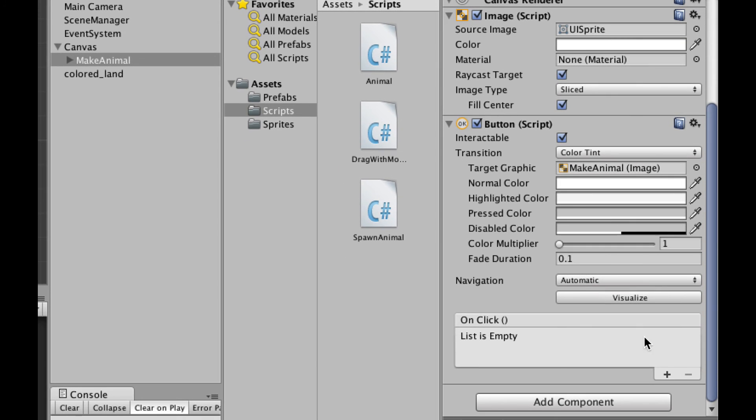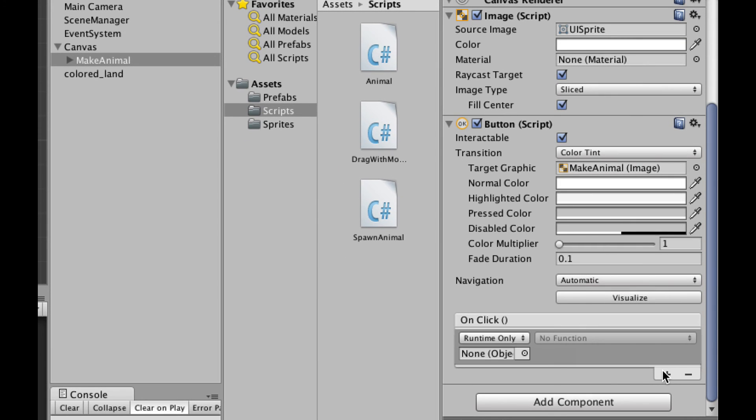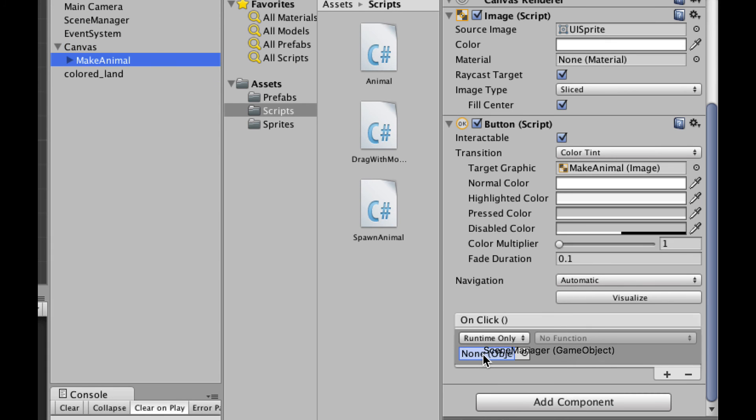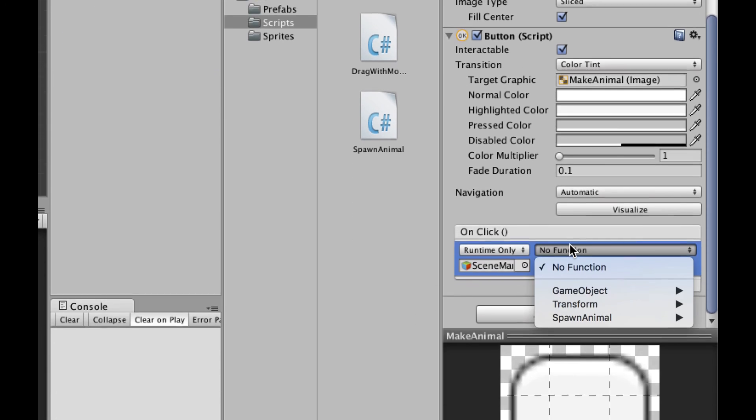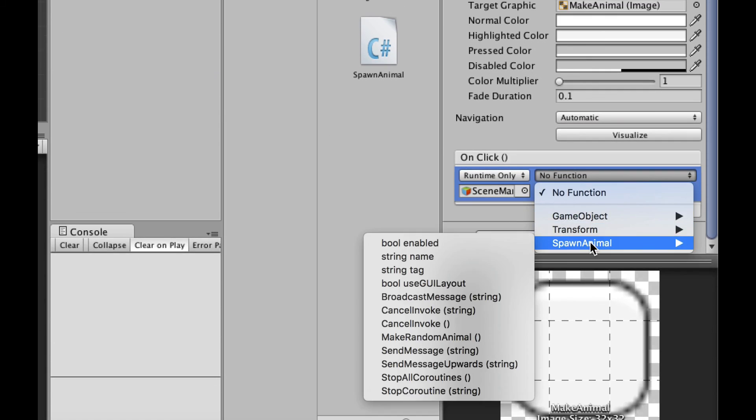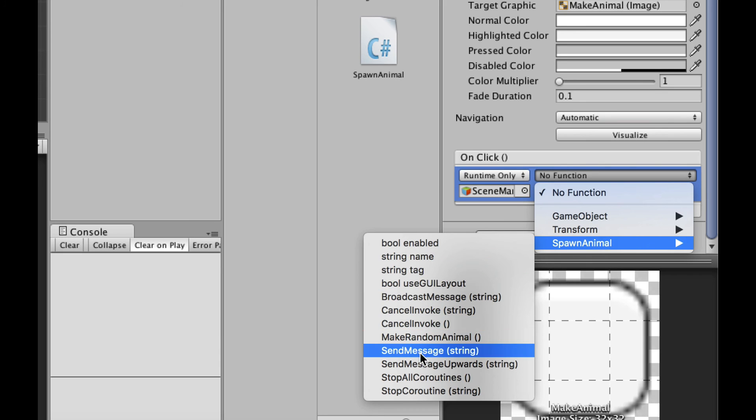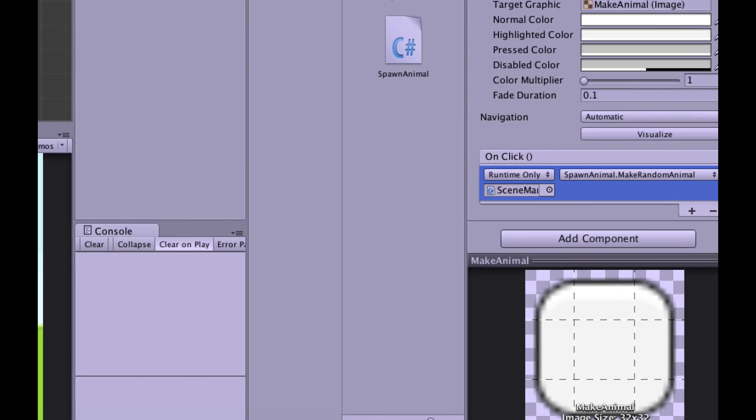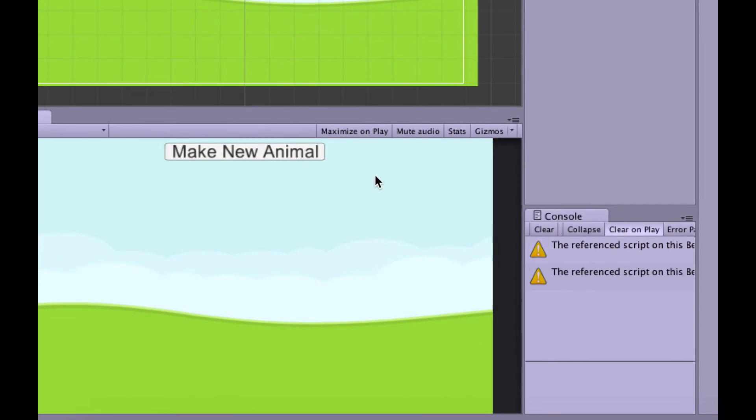So the make animal button, I'm going to say on click, and I'm going to drag the scene manager down in here. And for the function, I'm going to go into spawn animal and make random animal. Save that. Let's run it and see what happens.